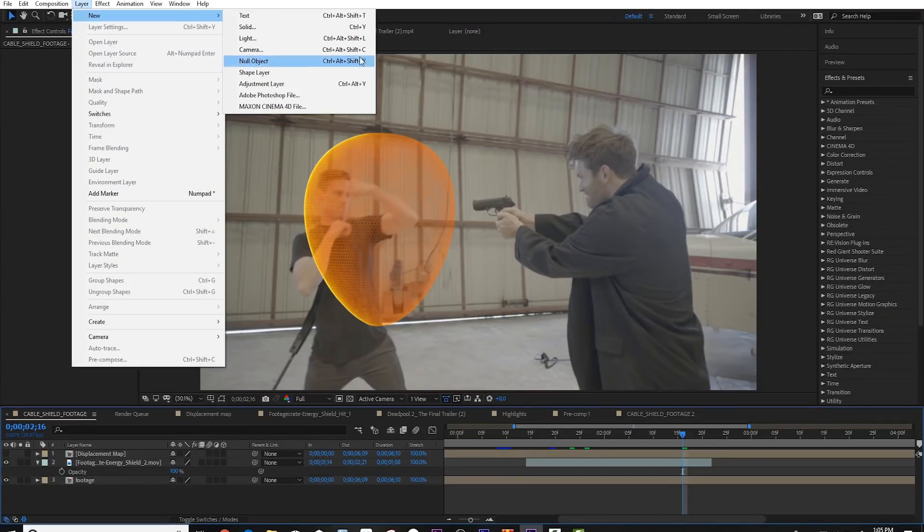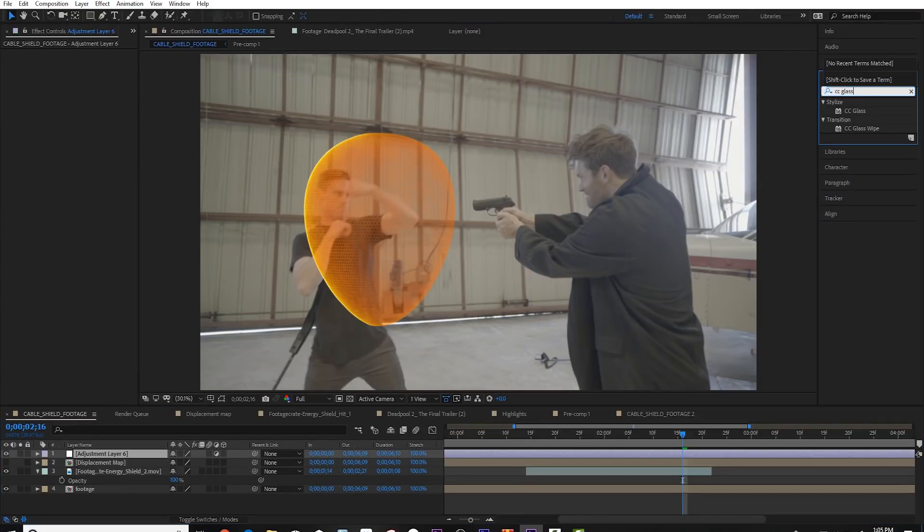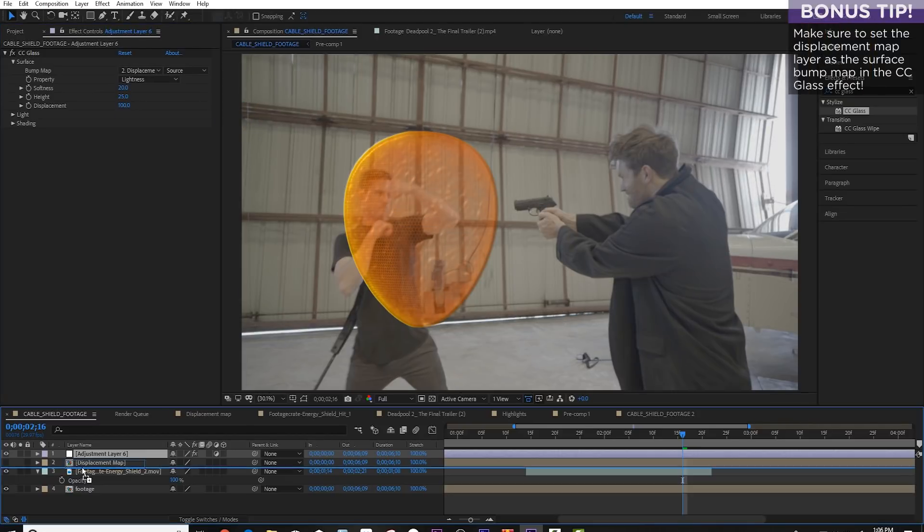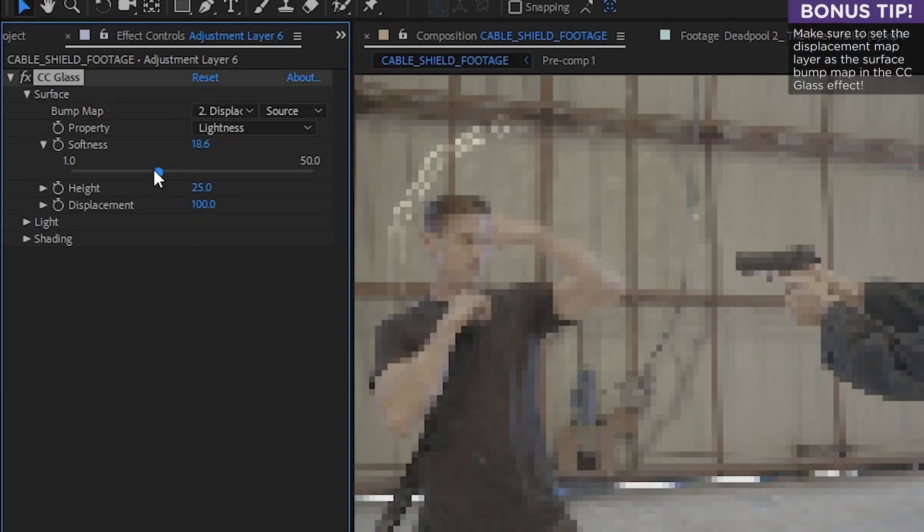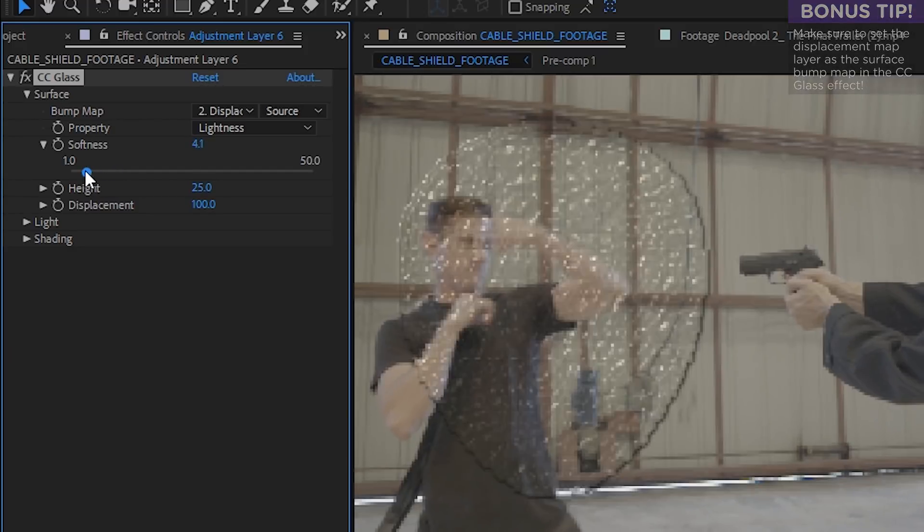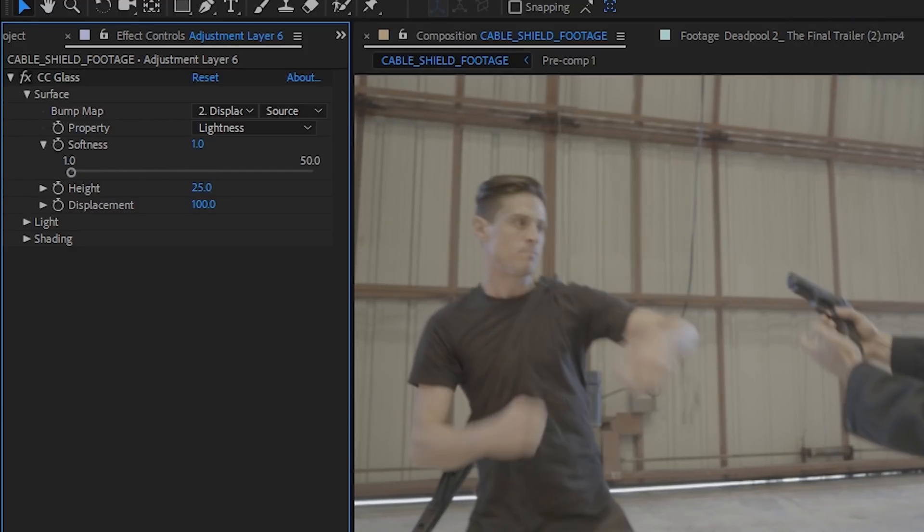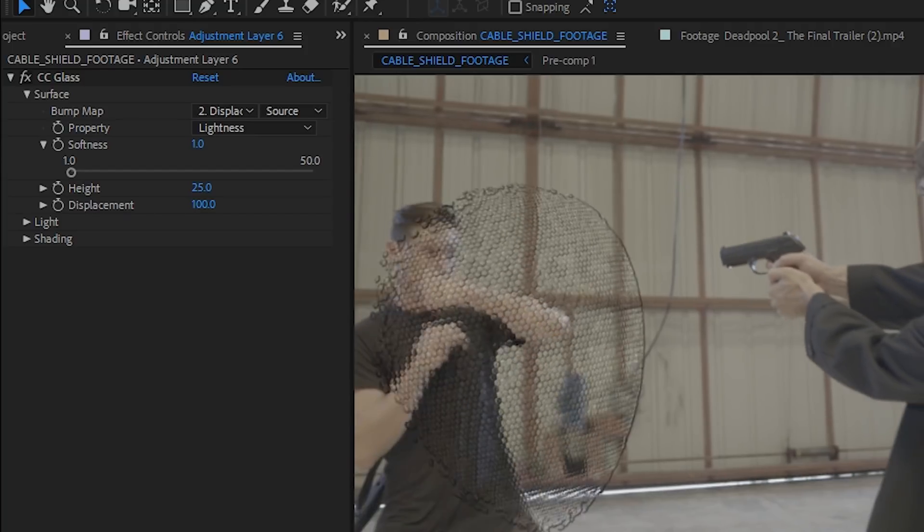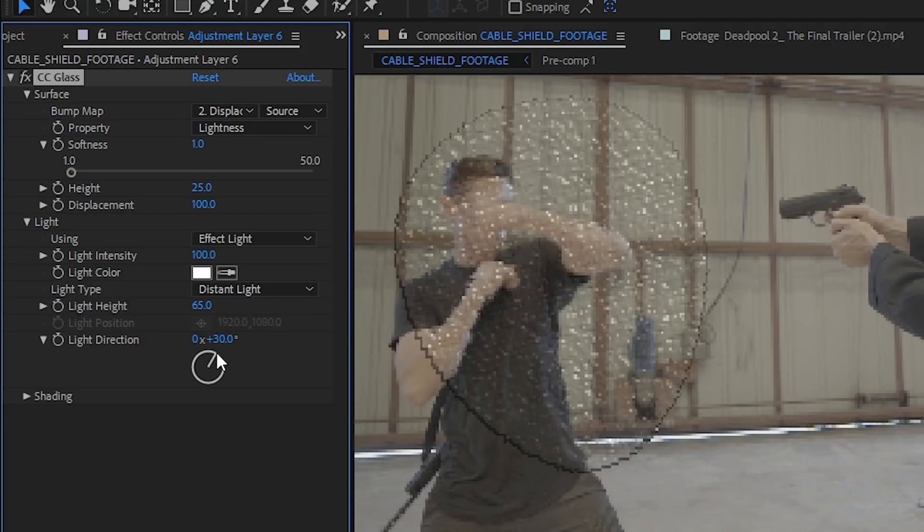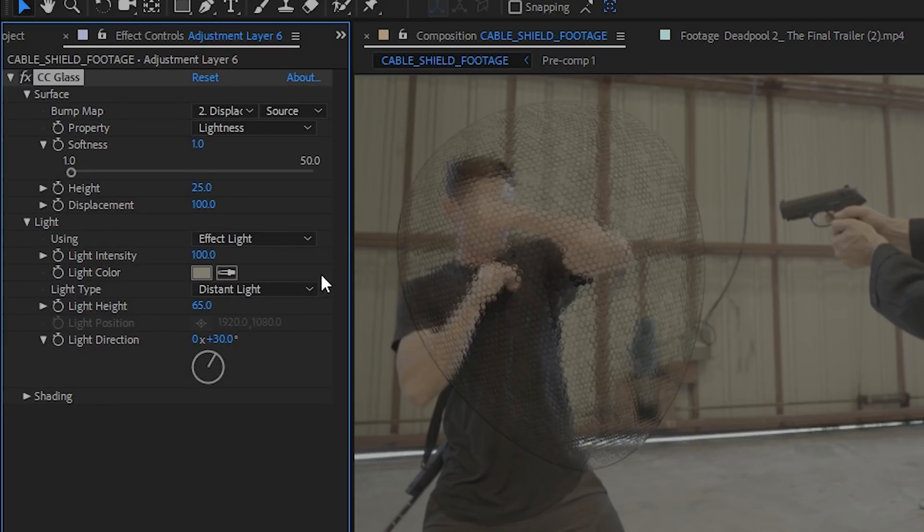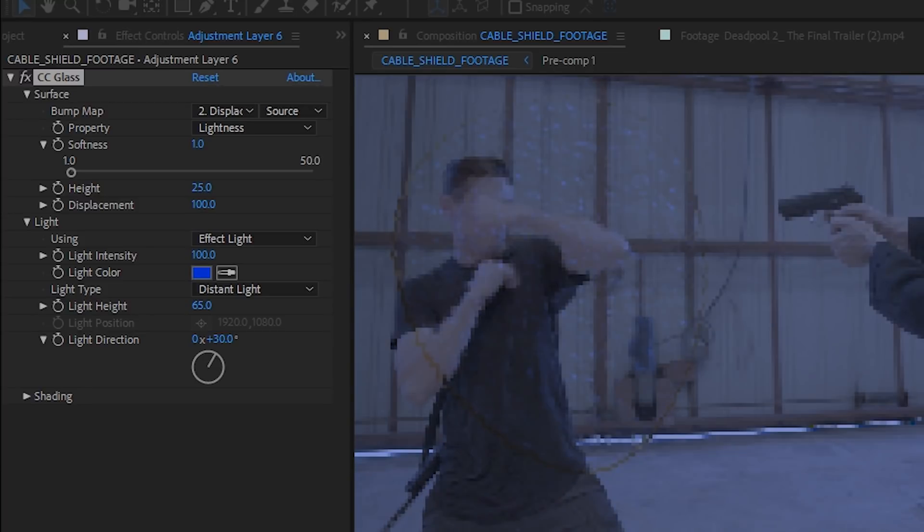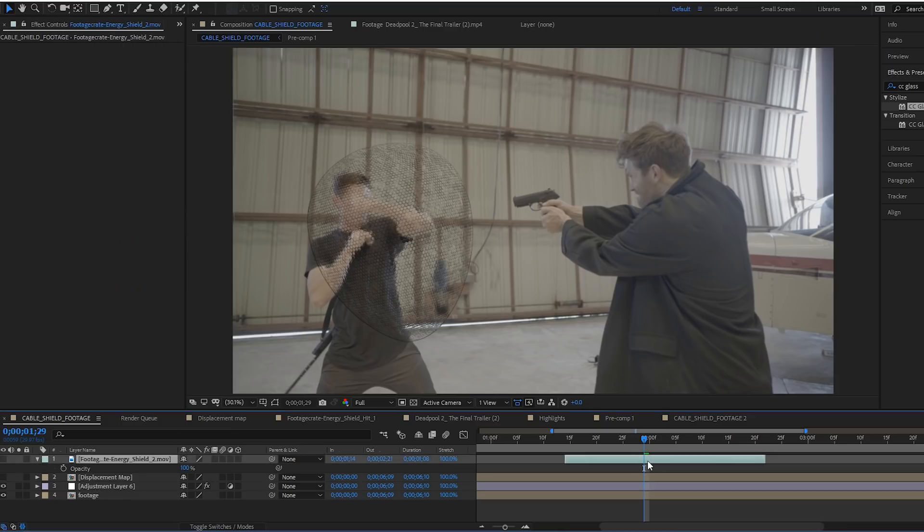Go ahead and make a new adjustment layer under the displacement map layer. Add the effect CC glass. Go ahead and bring the softness way down. We set ours at one. You can set it to whatever you want, but really set it to one. You can change the direction of the light to better match your scene. If you would like, you can also change the color of the light and choose a color from your scene. If that looks cool.